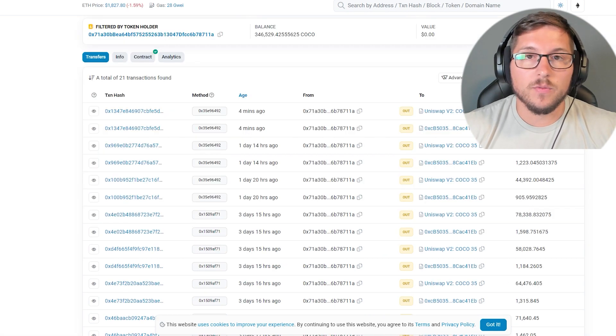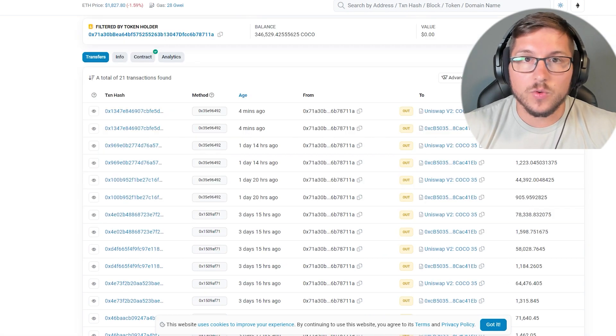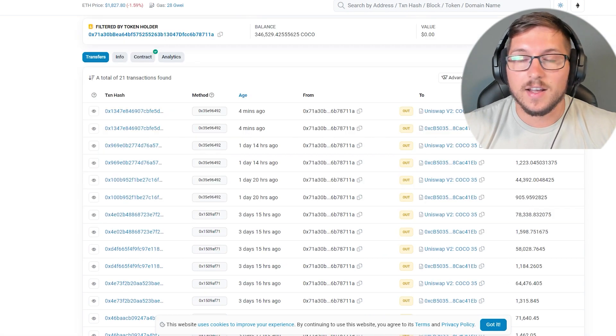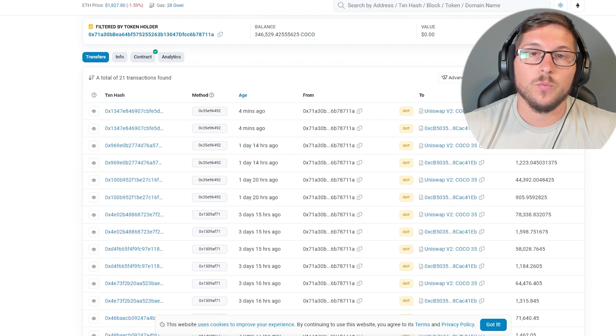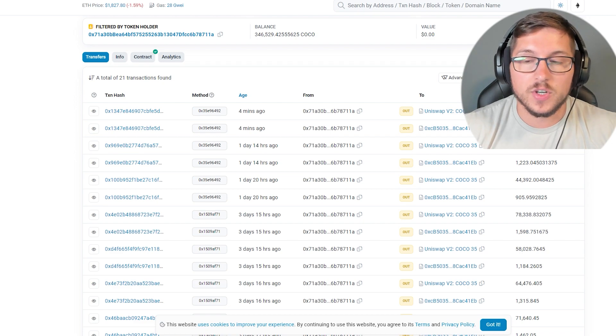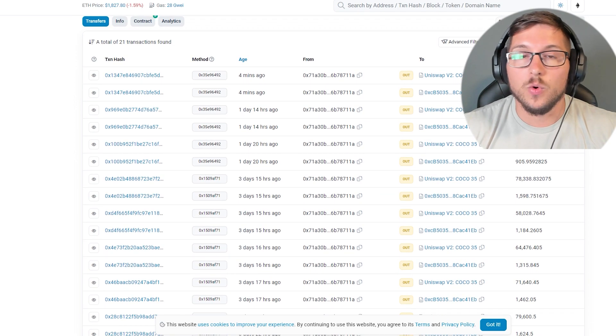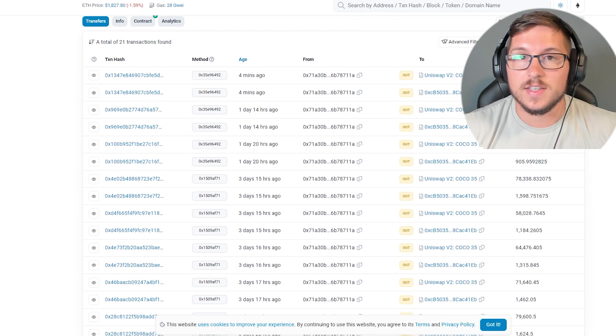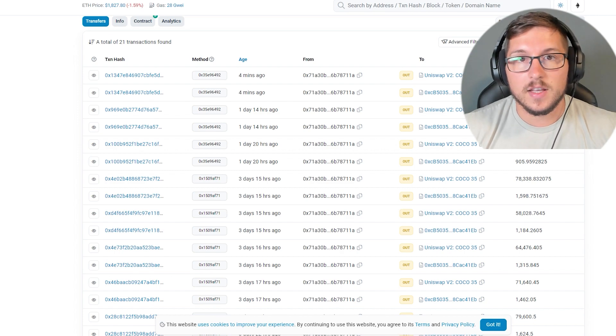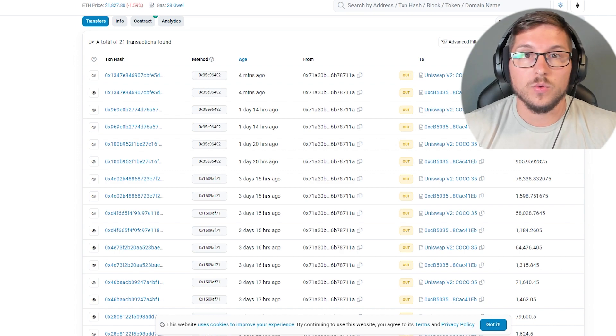There are multiple wallets and today I'll show you exactly why I think, why my assumption is that those are from devs, because this is extremely obvious. Like I said, if you want to invest in something you need to do research.